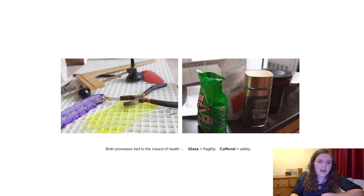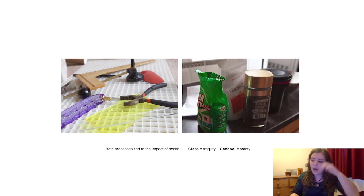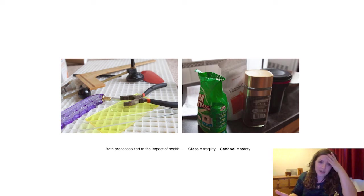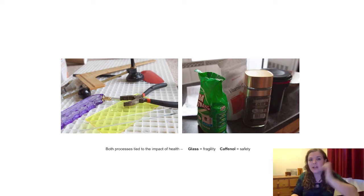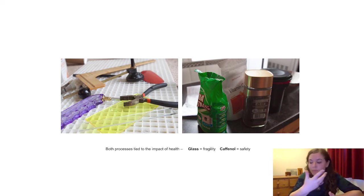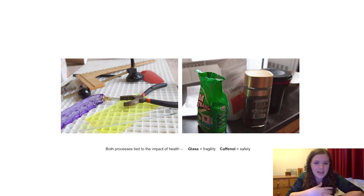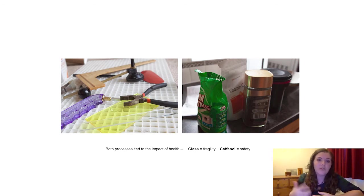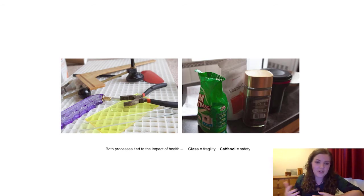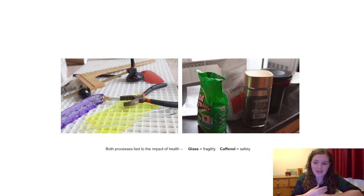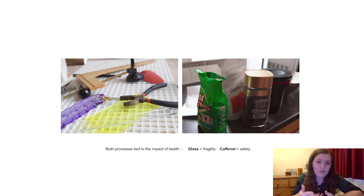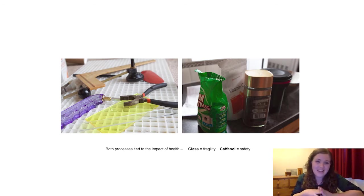The way I created these photographs was through a photographic technique called caffenol. And caffenol is a process where you use household ingredients to develop photographs, rather than standard photographic developer. It's all using things like coffee, washing soda and vitamin C.